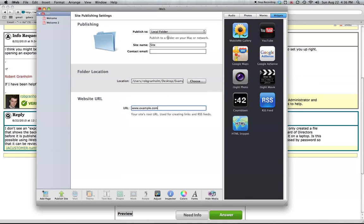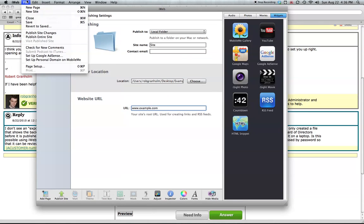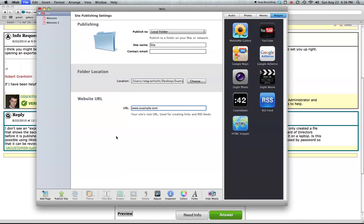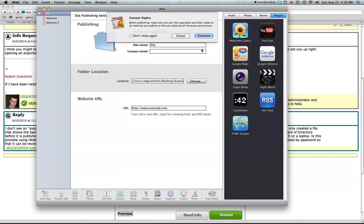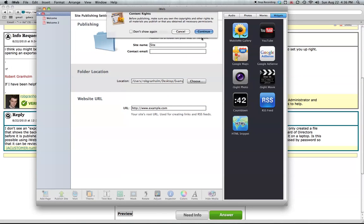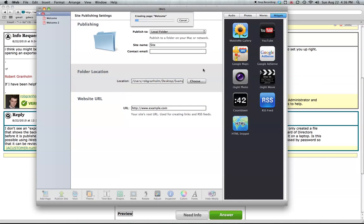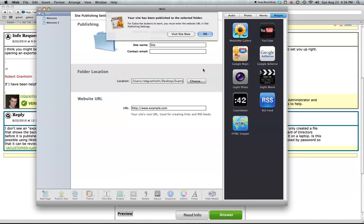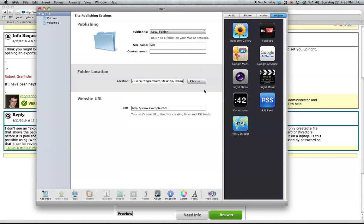Alright, so we have site name, site. We're just going to publish now. Publish entire site. Continue. Creates our page. Okay, that's it. That's all we need.